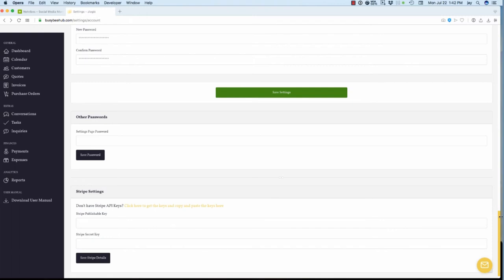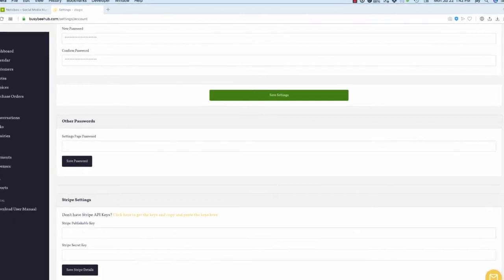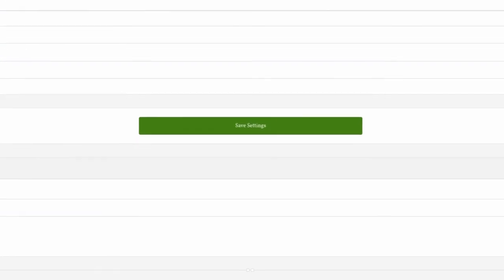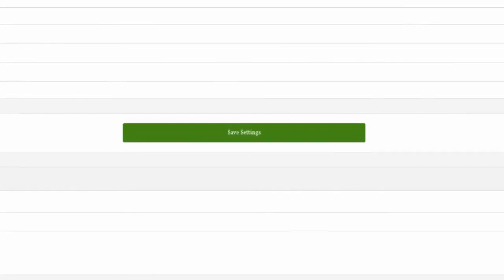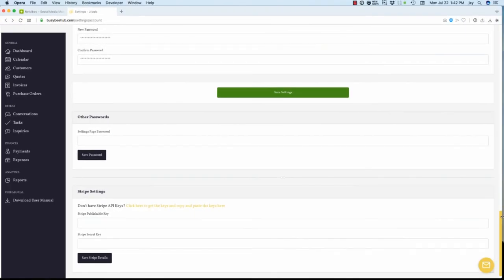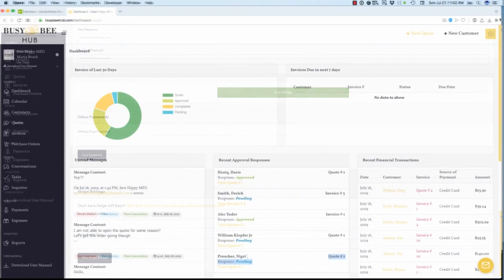Now that you've entered all the necessary information on the settings page, let's complete this process by clicking the green Save Settings button at the bottom of the settings screen. You have now completed the first part of the Busy B Hub setup process. Now that wasn't so bad.